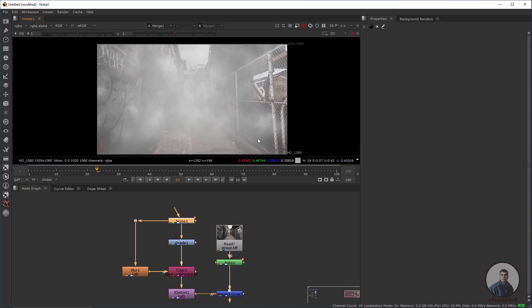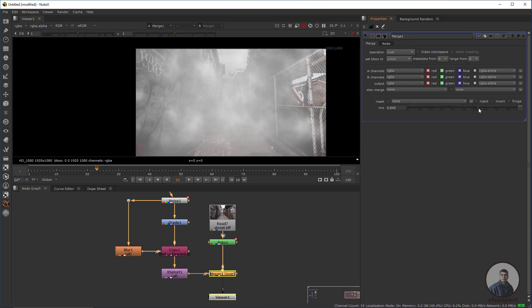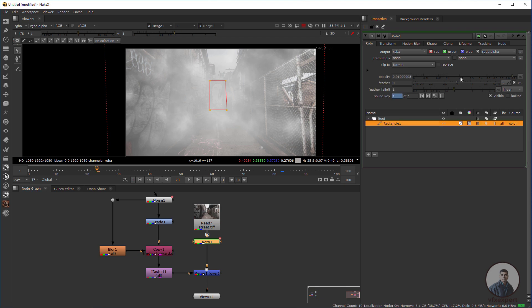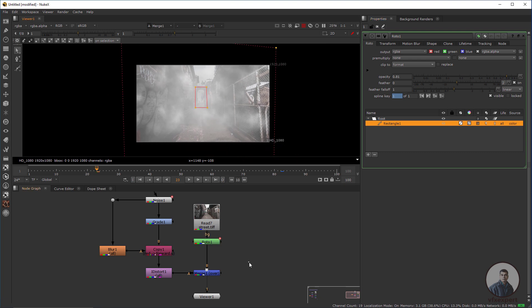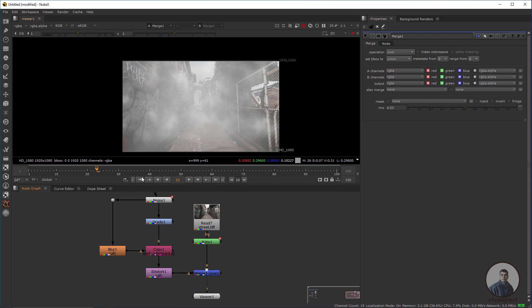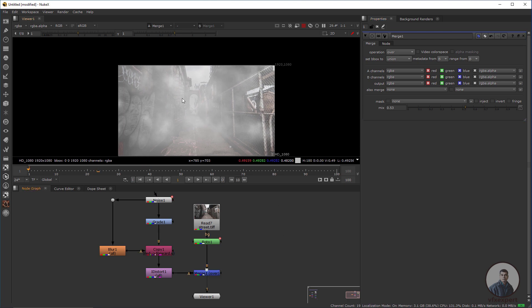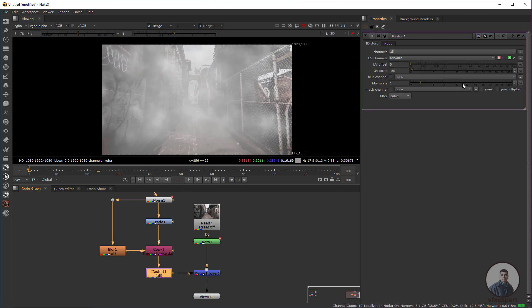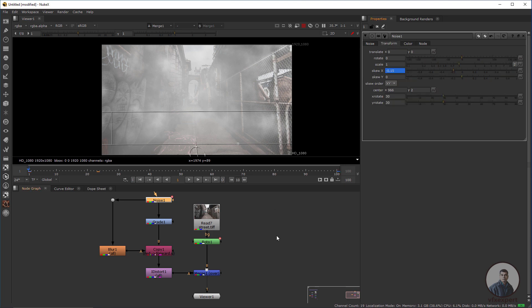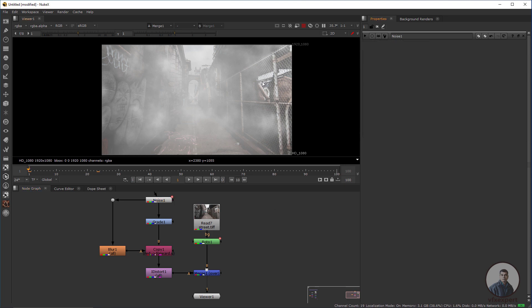Double-click the Merge node and adjust the fog intensity using the Mix value. You can also modify the IDistort value and adjust the animation keyframes — set any key value you need. Play and check the result.